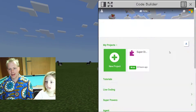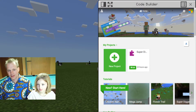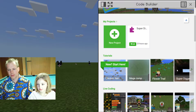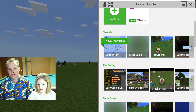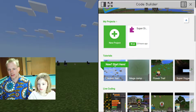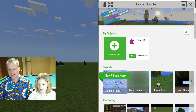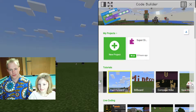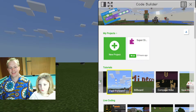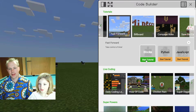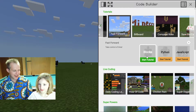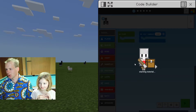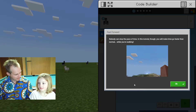You're in the MakeCode editor. Today we're going to do the next tutorial in the line. You can see that there's a little arrow on the right — click on that and we're going to do Fast Forward. What is this Fast Forward thing? Take control of time. That sounds exciting! Quick quiz: how many ticks are there in a Minecraft day?